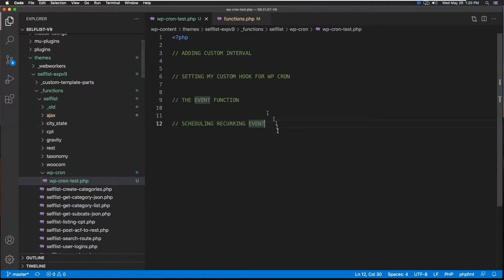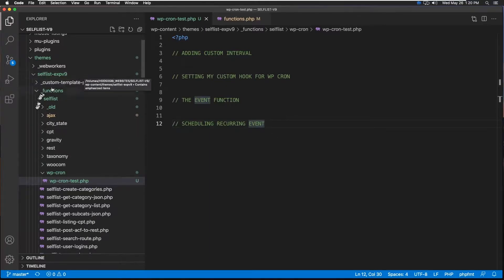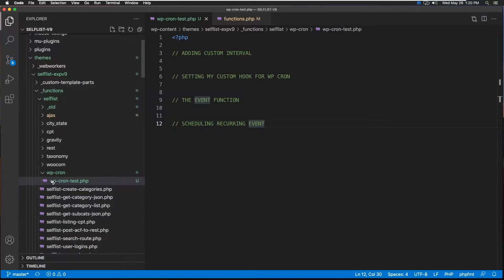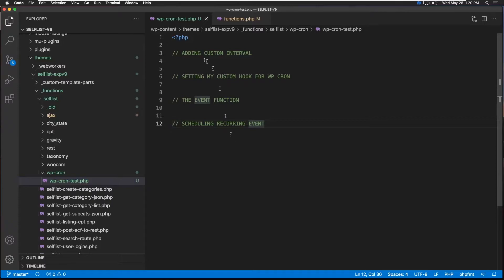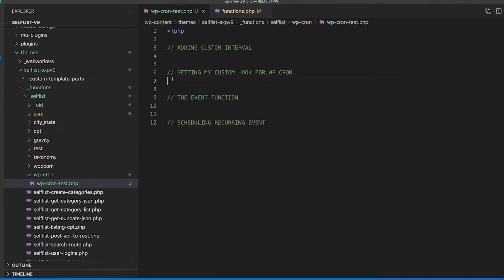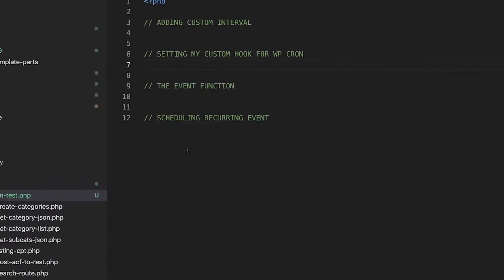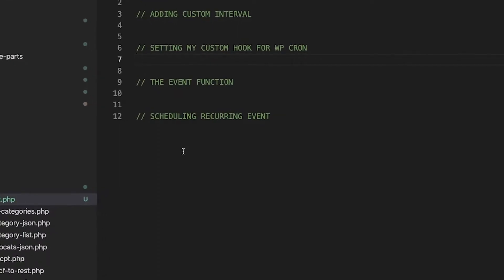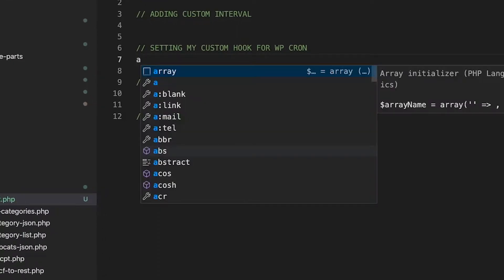Okay, so we're back at the code level. This is my theme name and this is my custom functions folder. This is our target file, and in here I've already laid out a few comments as to the steps we're going to follow, not necessarily in that order. We're going to start right here first. We're going to add the custom hook using add_action.